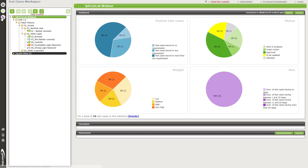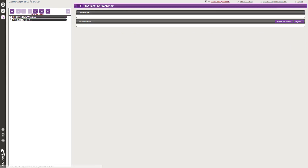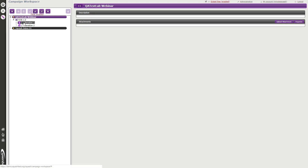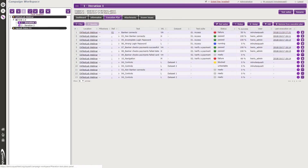Now I'll show you the campaign workspace, the last of the three main workspaces of Squash TM. Here we have two projects displayed in black, and the purple color reminds you that you are in the campaign workspace. In Squash, we have a library of campaigns and iterations. A campaign is defined by all the test cycles run on an application before it is released, and those test cycles are called iterations. By selecting the campaign and iteration, you access the third tab of the consultation page, which is the execution plan — all the test cases you have to execute in your iteration.